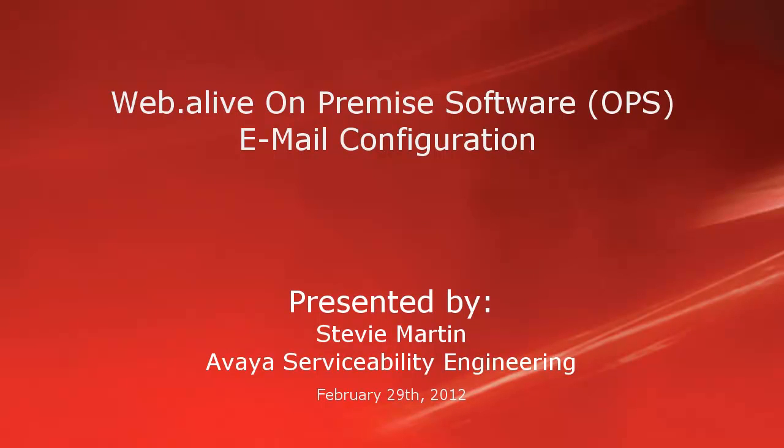Hello, my name is Stevie Martin with the Avaya Serviceability Engineering team. This video is about the email configuration for a Web.Live OPS environment.